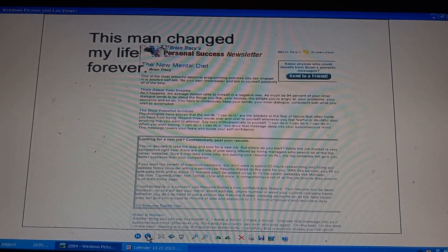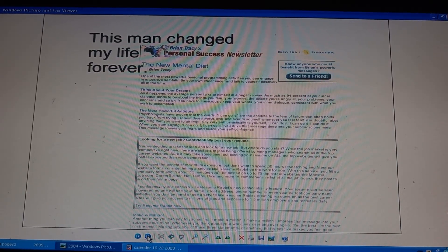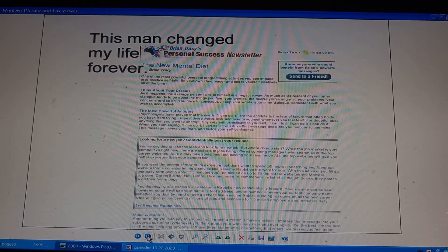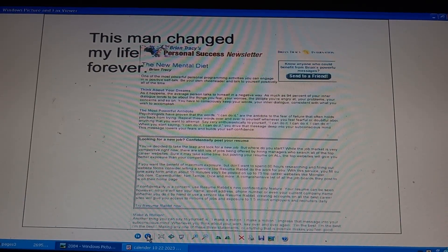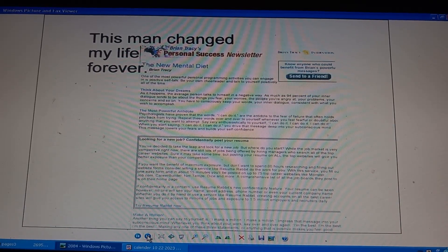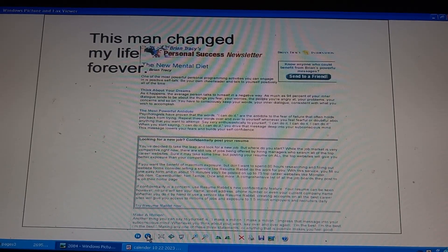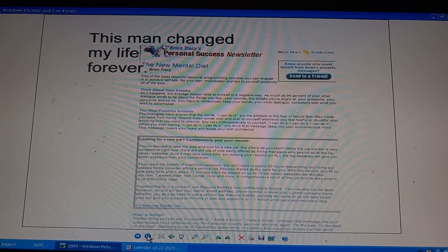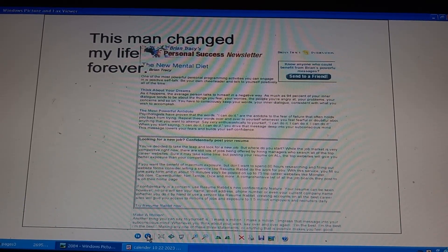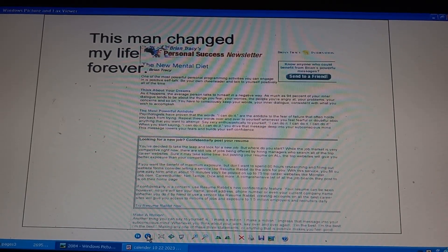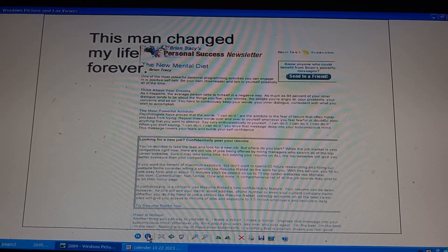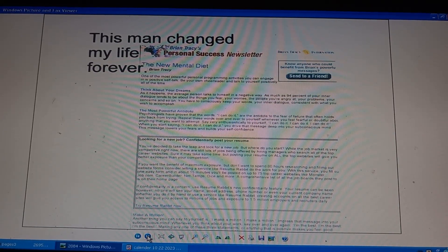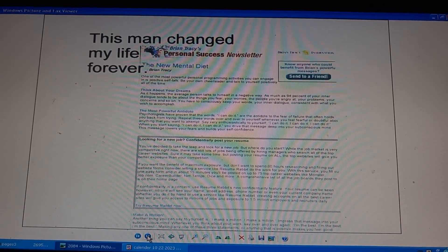Page 2084. This man changed my life forever. Brian Tracy. Personal success newsletter. The new mental diet. Personal programming activities is positive self-talk. He is your cheerleader. Think about your dream. 94% of your dialogue tends to be about things you fear. Consciously keep your inner dialogue consistent with what you wish to accomplish. The most powerful antidote: I can do it. For fear of failure, repeat over and over, lowers fear, builds self-confidence. Looking for a new job, posting resumes online. Make a million, repeating for yourself, impressing into your subconscious mind.